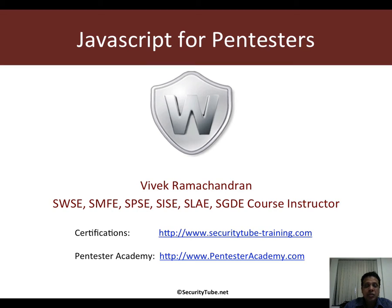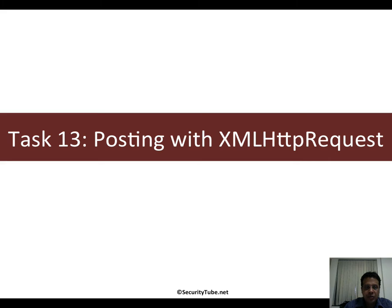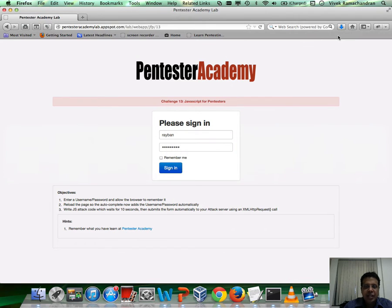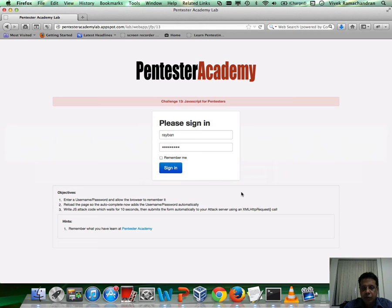Welcome to the JavaScript for Pentesters course at Pentester Academy. In task 13, you will be learning how to POST with an XMLHttpRequest. The challenge is pretty much the same as challenge 12. The only difference is that this time you're going to be submitting the form to your attack server using an XMLHttpRequest which you will construct absolutely from scratch.